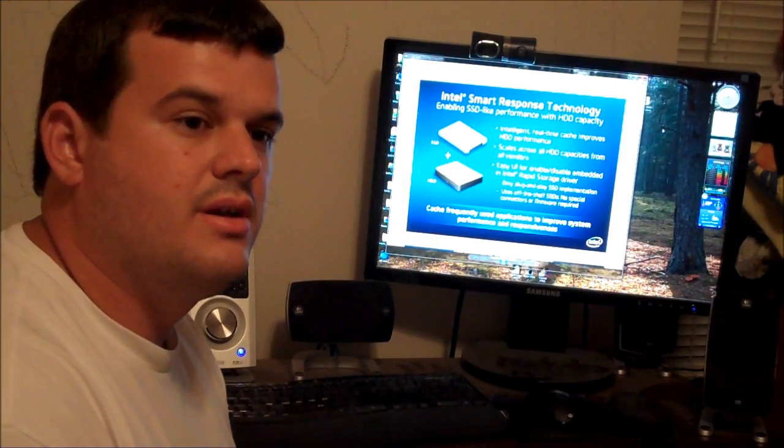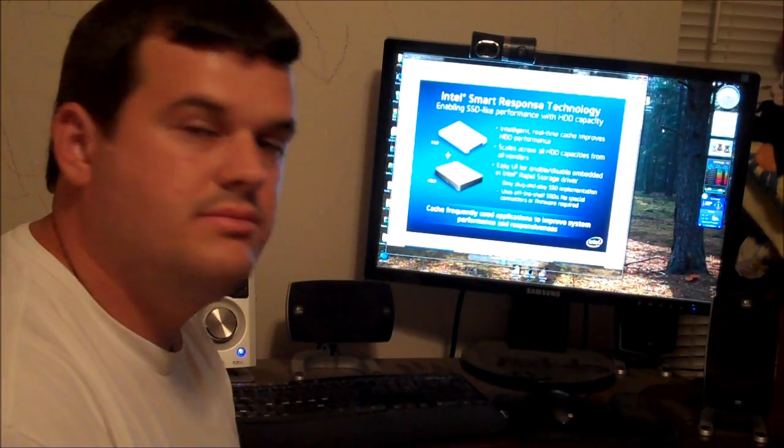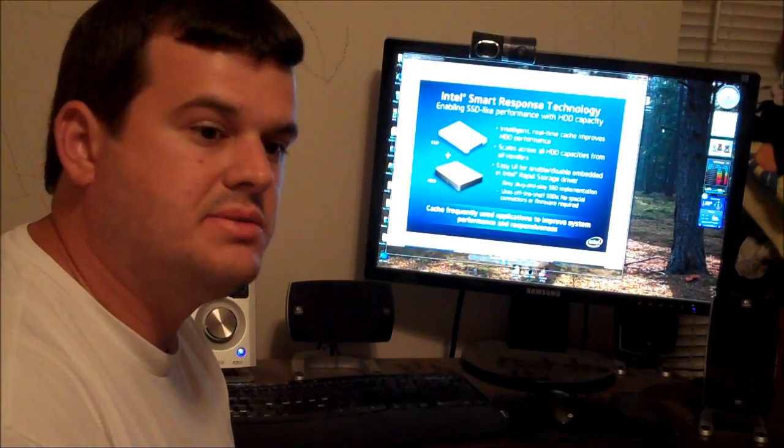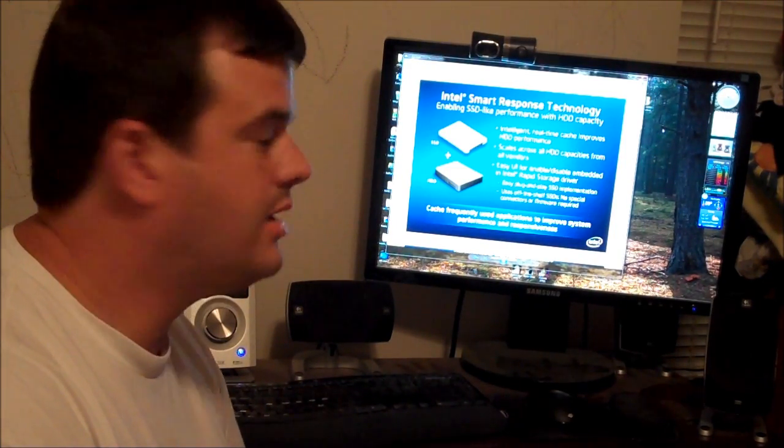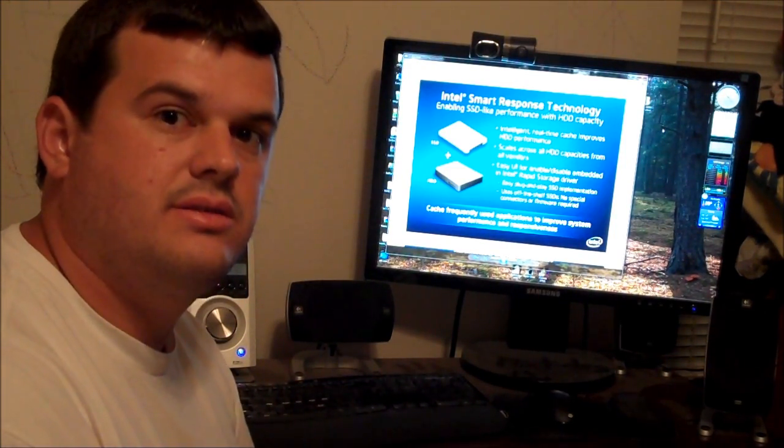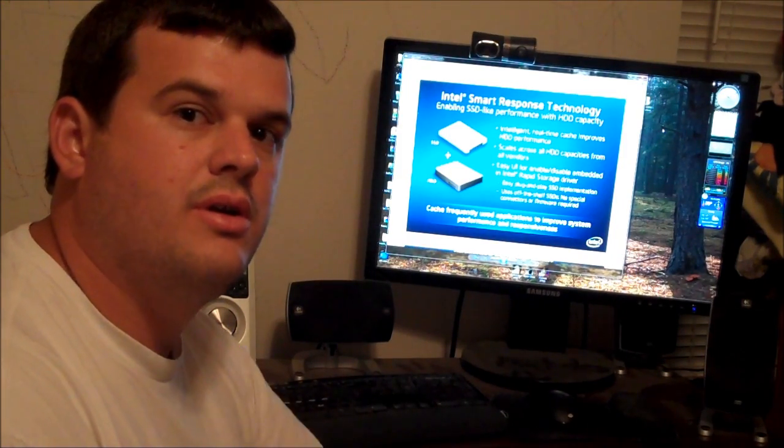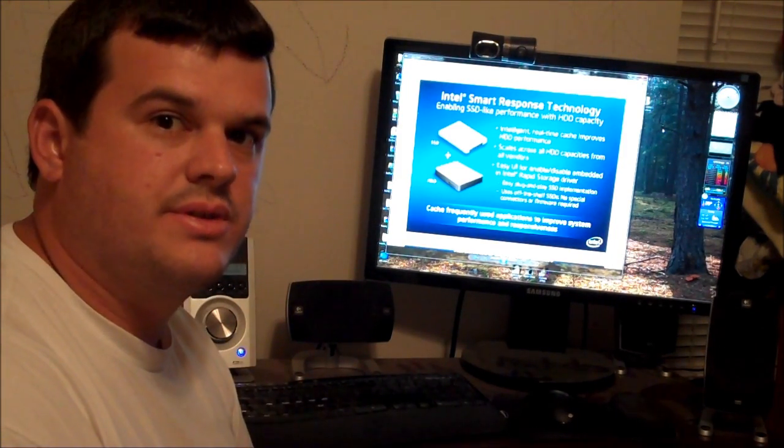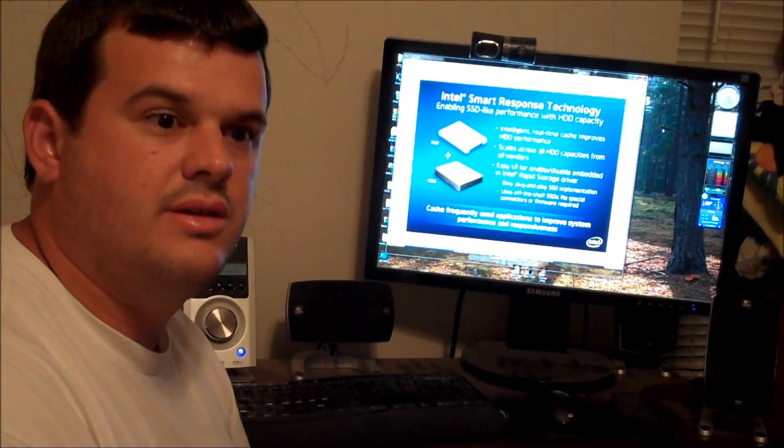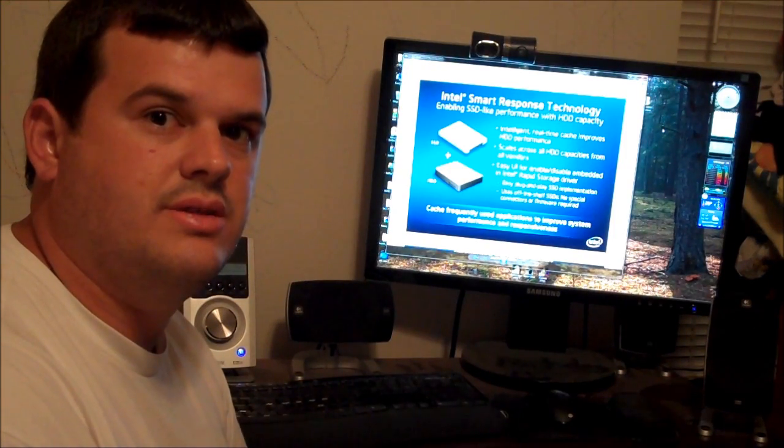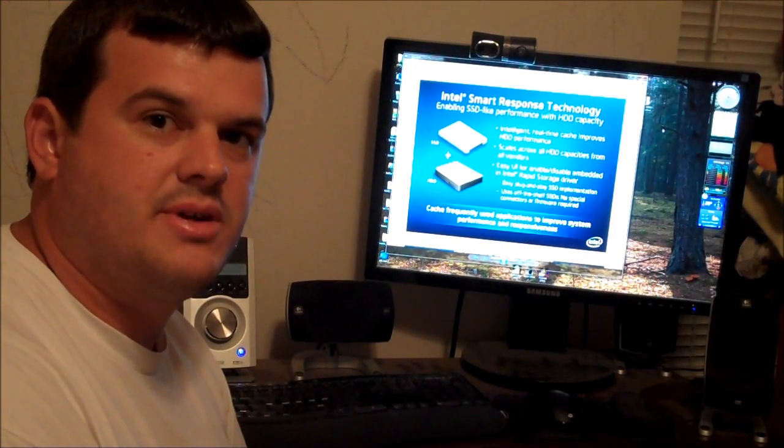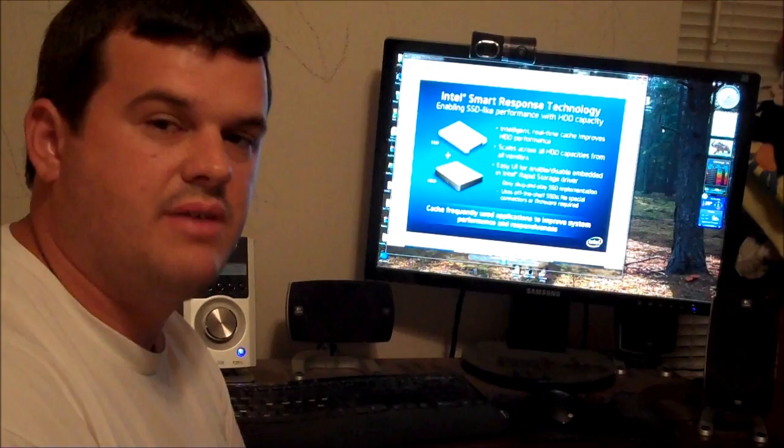So, I appreciate you watching. Please subscribe. Add some comments. Let me know what you think about SSD caching. And, let me know what your personal experiences are yielding in this new market, this new technology. Thanks for watching. And, have a good day.